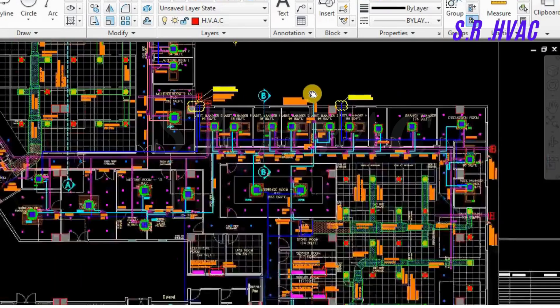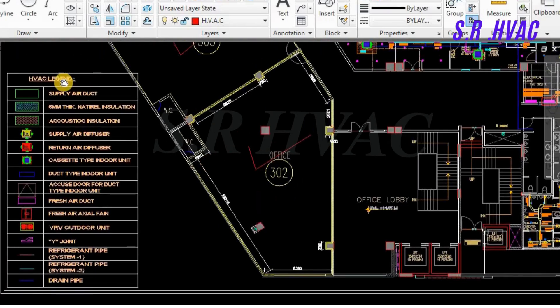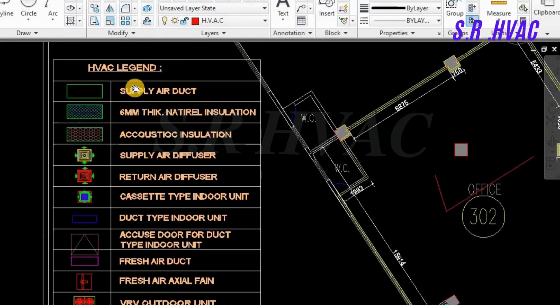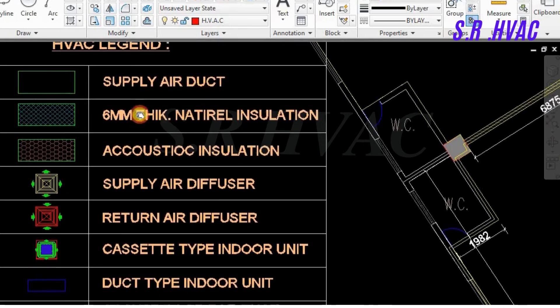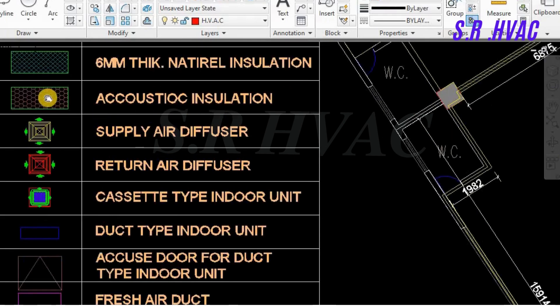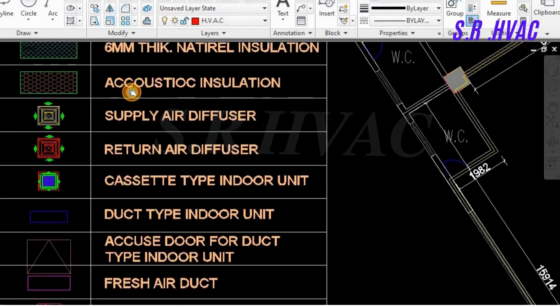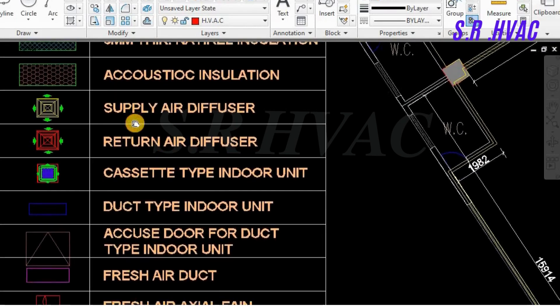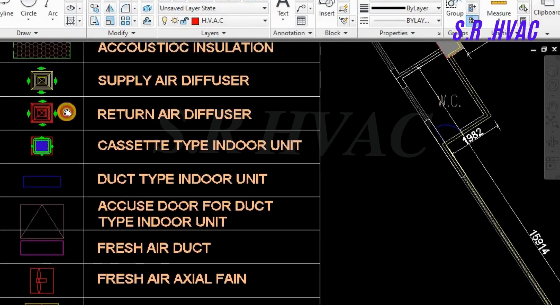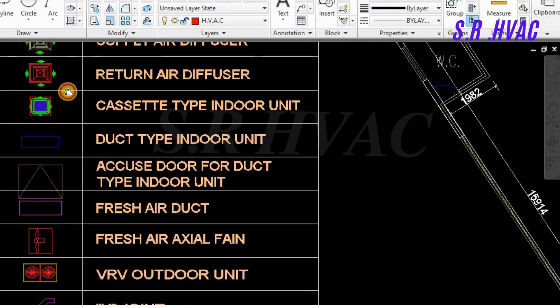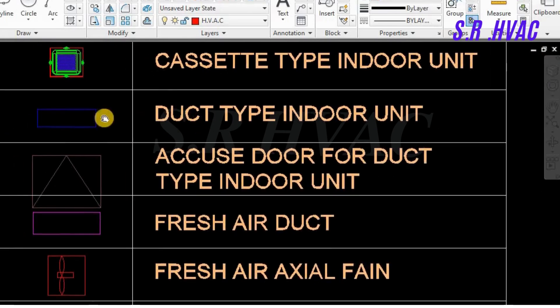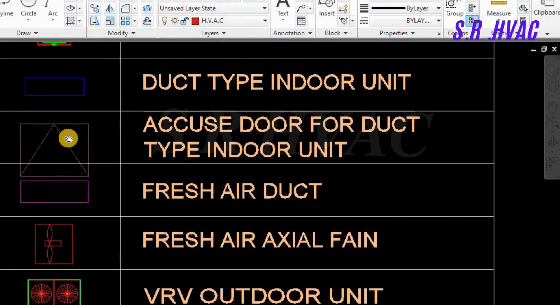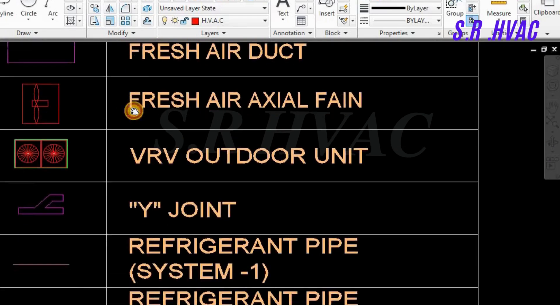First in the drawing we will see what are the equipment. There will be an HVAC legend. You can see the legend. This green box is saying supply air duct. The next one is 6mm nitrile insulation, which will cover our ducting. This is the acoustic insulation, the Anicom one, which will be in the mouthpiece of our ductable unit so that the sound and vibration can be minimized. This is the supply air diffuser, from where it will supply the air. Return air diffuser will intake the return air. This is the four-way cassette unit, this is the indoor unit. This is the ductable unit. This is the access door, or you can say the trap door.